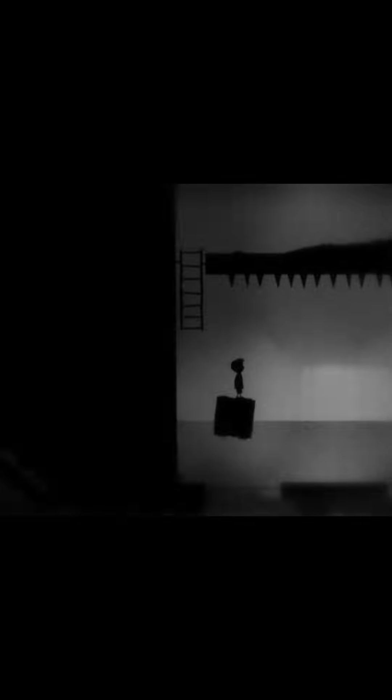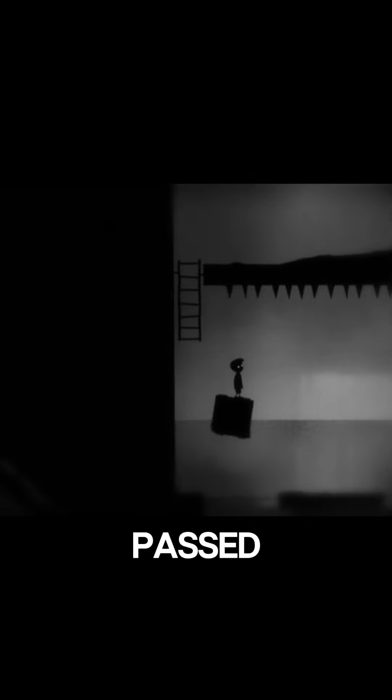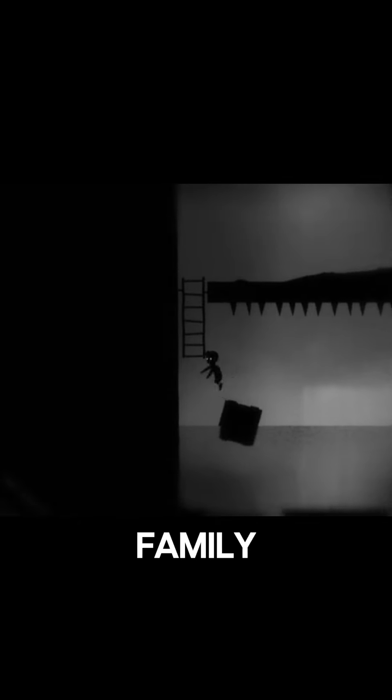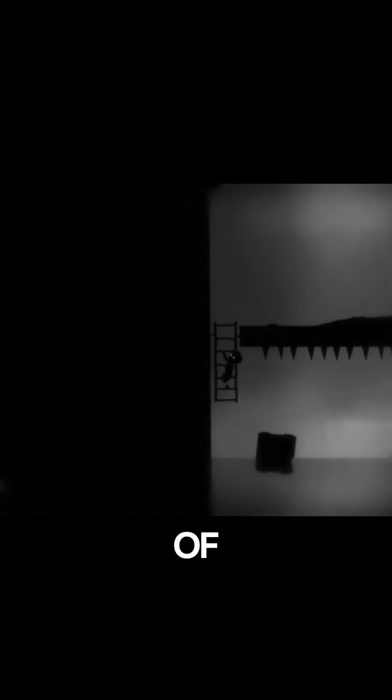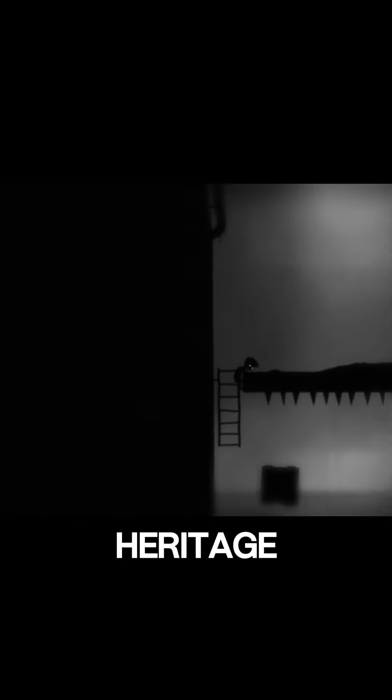For centuries, the locket had been passed down through the family, a symbol of their lineage and heritage.